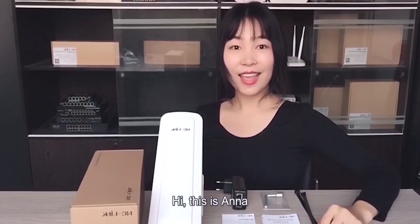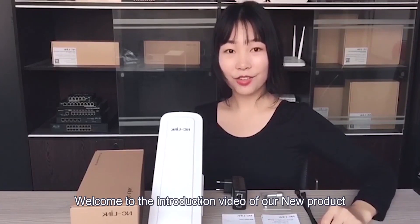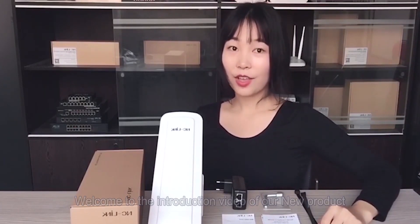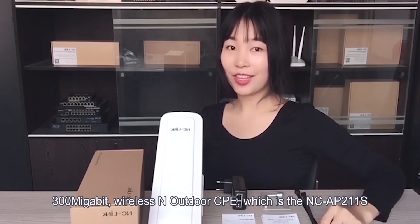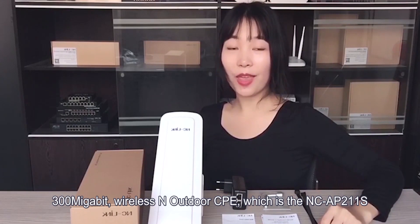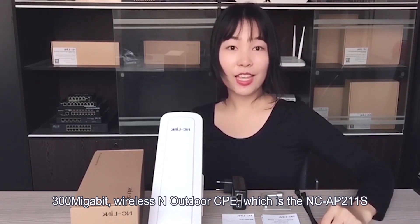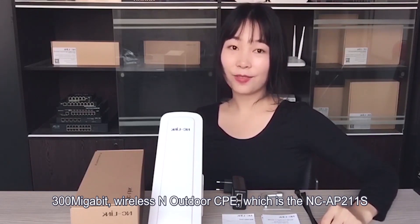Hi, this is Anna. Welcome to the introduction video of our new product, 300MB wireless and outdoor CPE, which is the NC-AP211S.